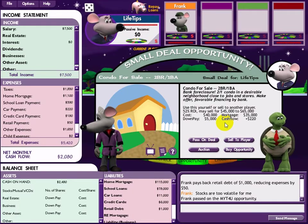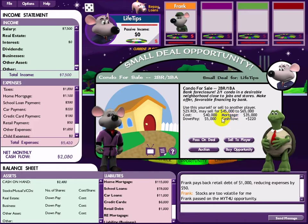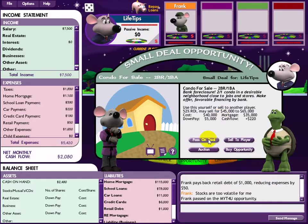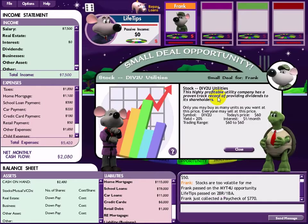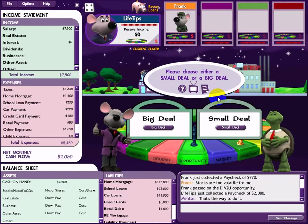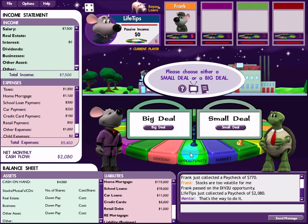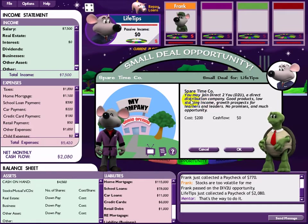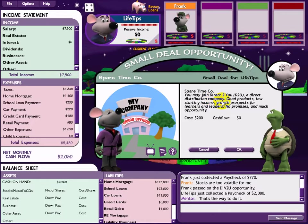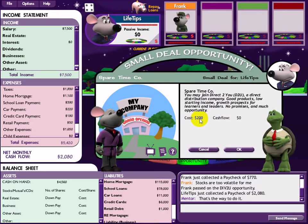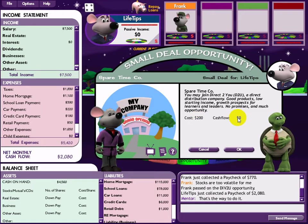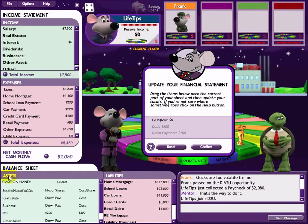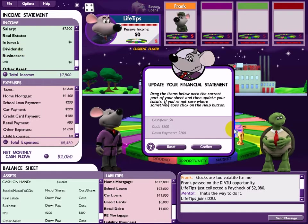This looks like a good deal but I don't have enough money, so I'll pass the opportunity to Frank. He doesn't have much money either, so unfortunately we both pass on the deal. On the next opportunity card, I invest in a small deal - the District Distribution Company. The investment starts at $200 but has no cash flow. I record the down payment and cost in assets, and cash flow in income, and confirm.